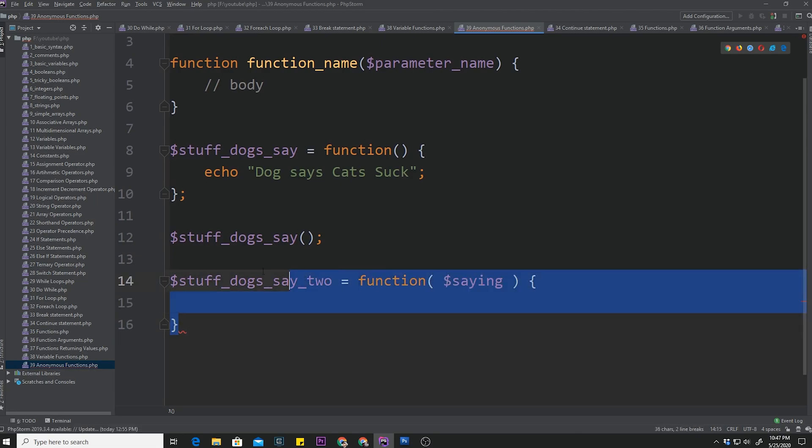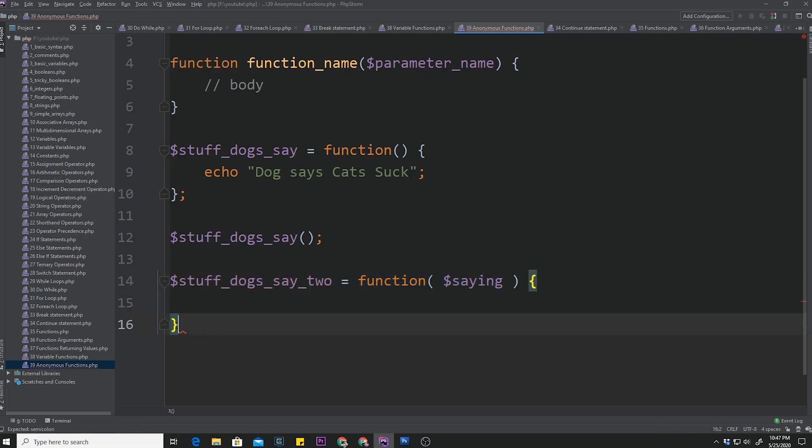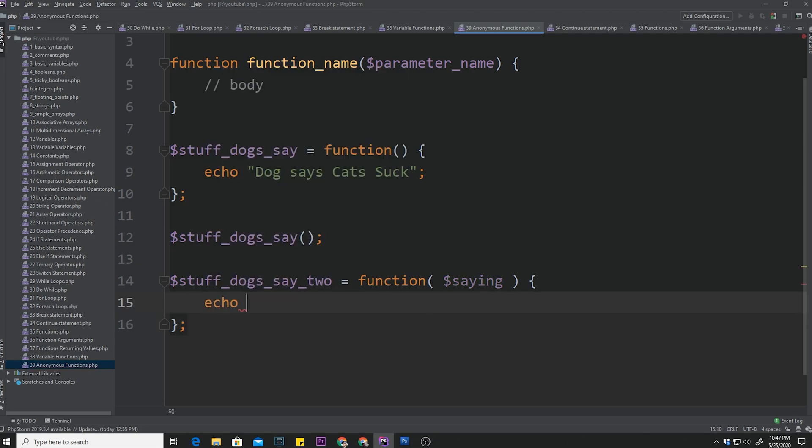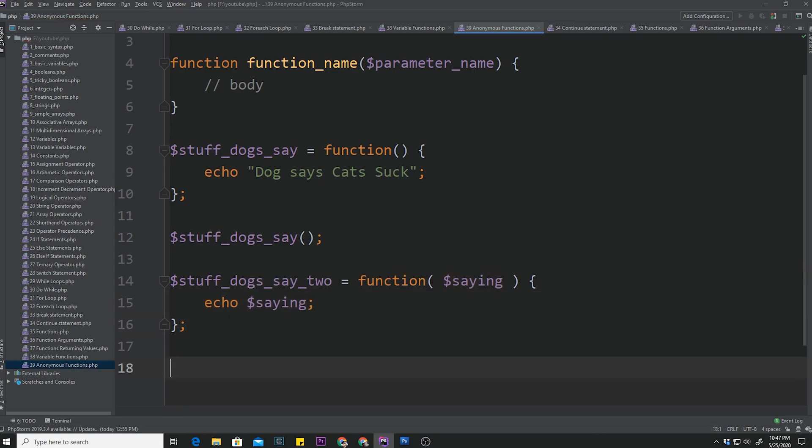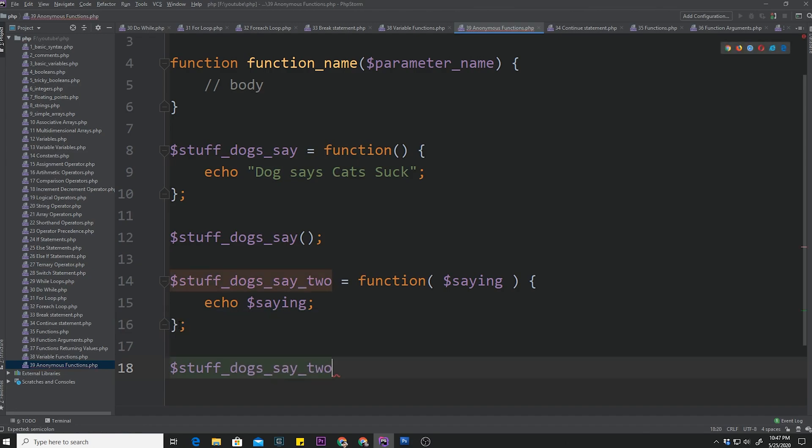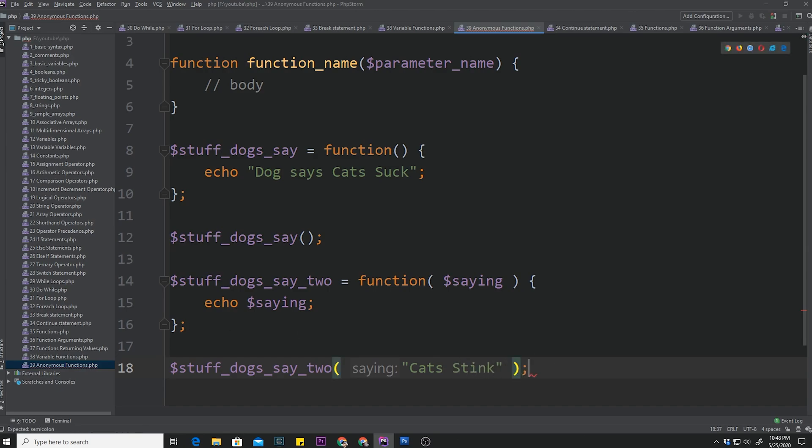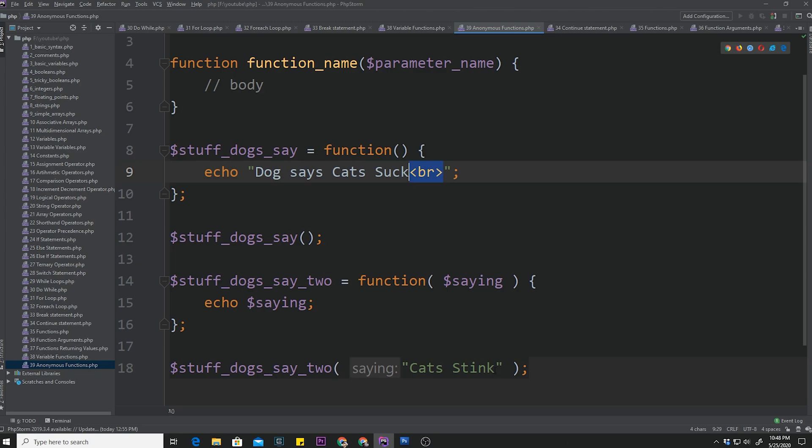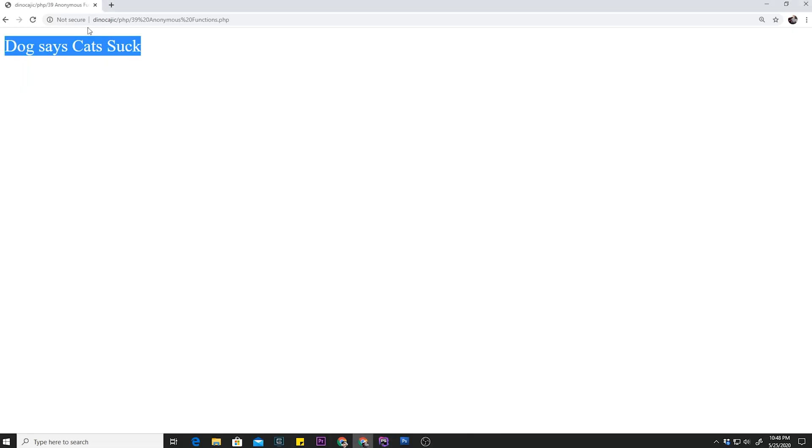So this is an assignment statement. So you are going to have to put a semicolon after this curly brace. So now we can just say echo saying. And then call stuff_dogs_say_two and pass a saying. So, for example, cats stink. And now we can save that. I'm just going to put a little break tag right here so that it pops up underneath. Break tag right there as well. Hit refresh. And we have cats stink.